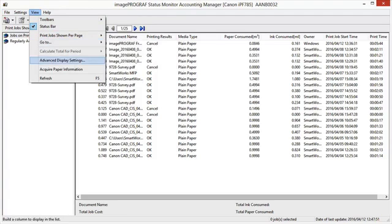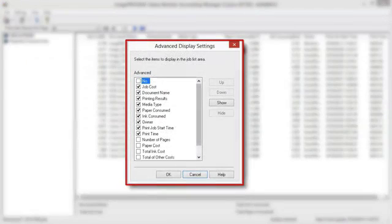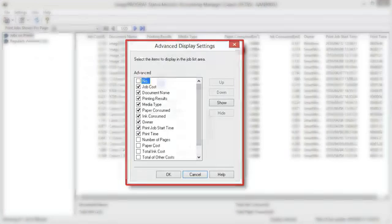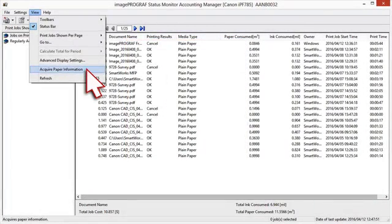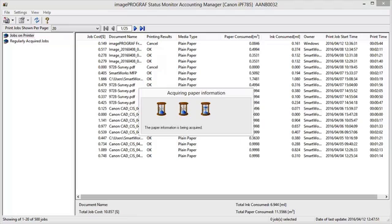Advanced Display Settings enables us to customize the display windows within Accounting Manager. Acquire Paper Information refreshes the display with data brought in from the machine.